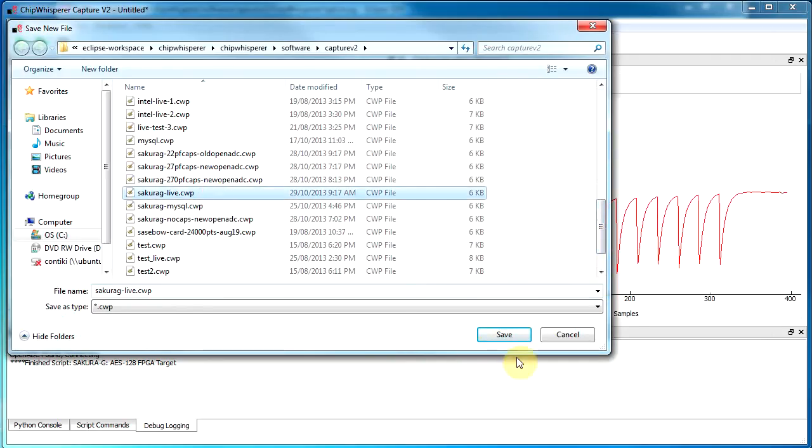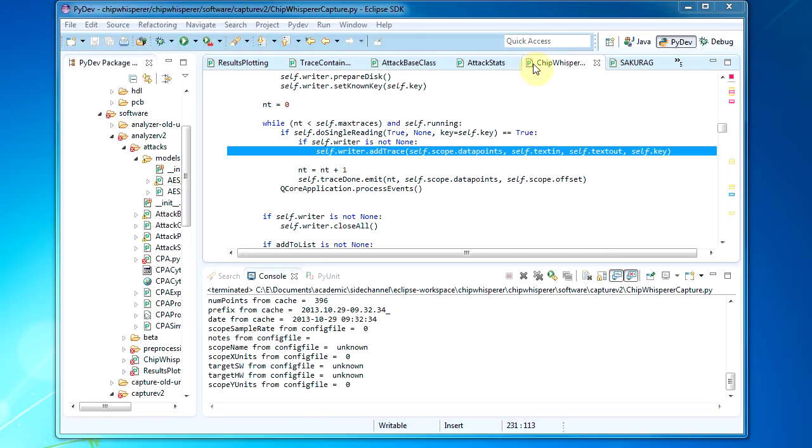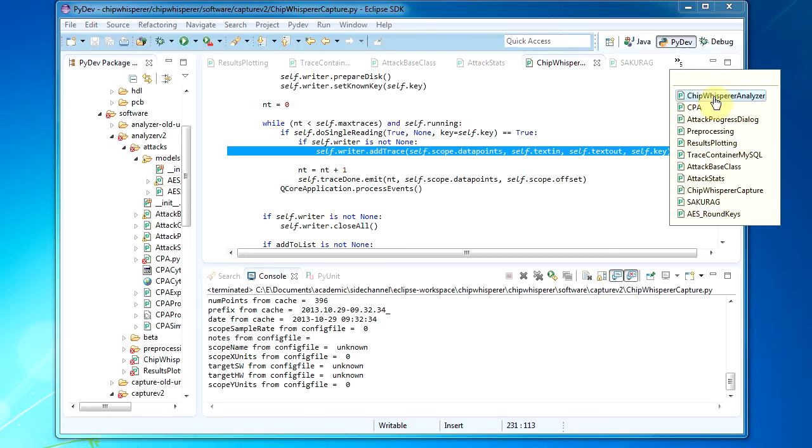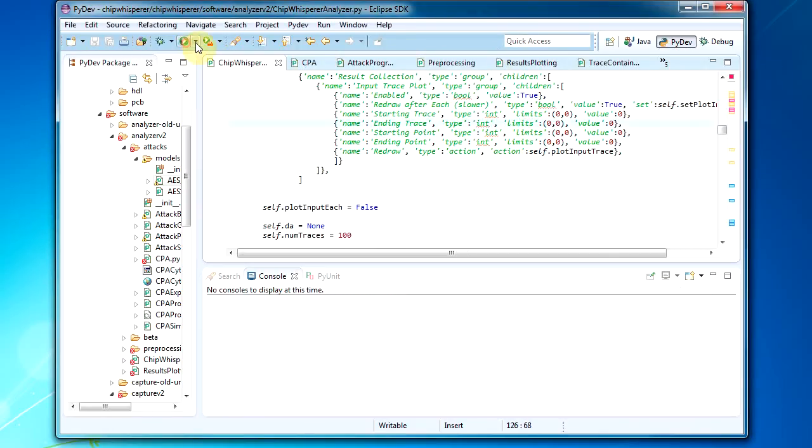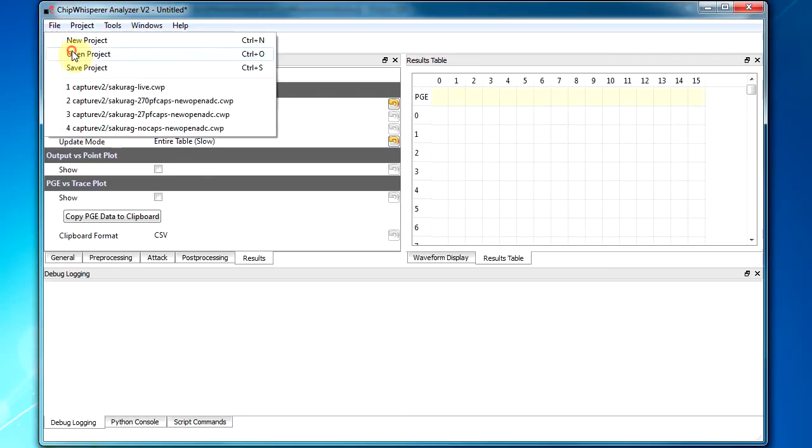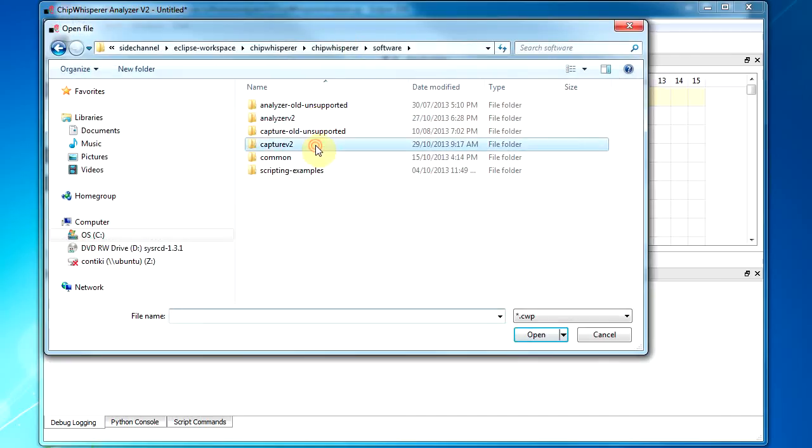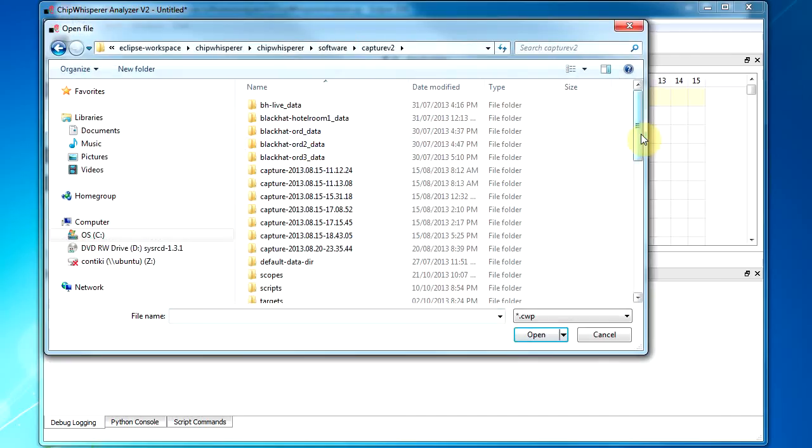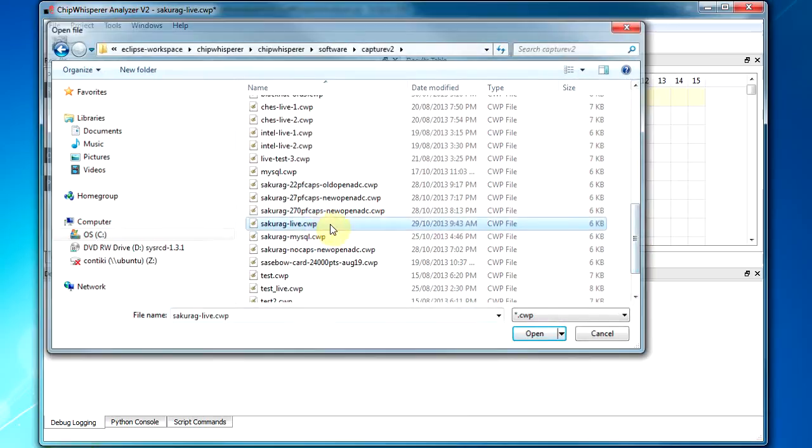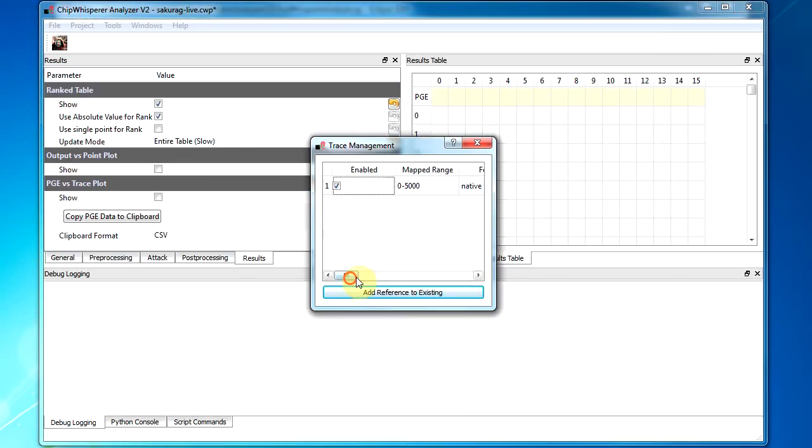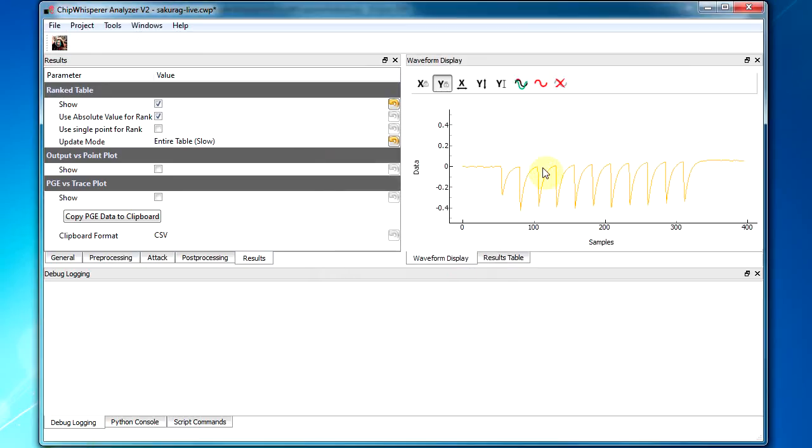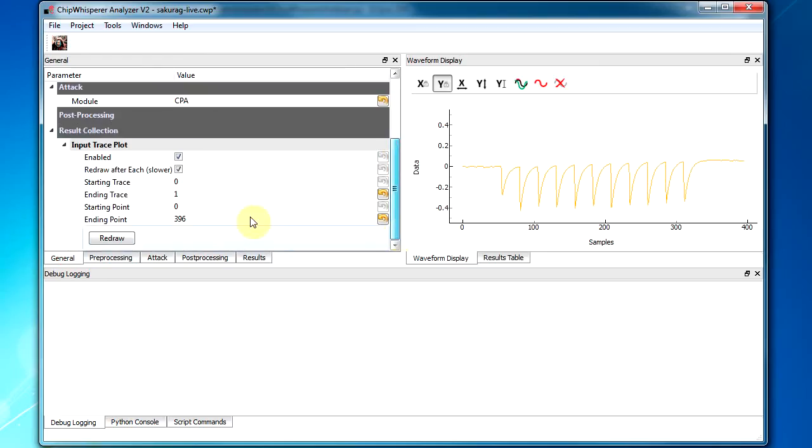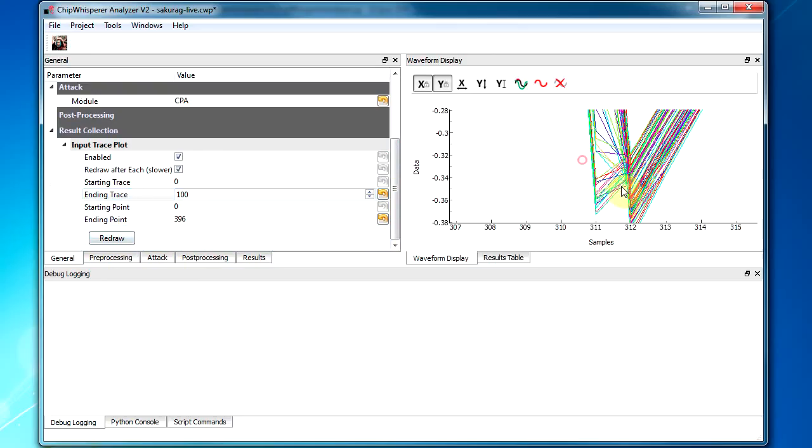All right. So now what we do is we run that analyzer software. So you don't have to open it in a click. You can just double click on the appropriate chip whisperer analyzer. So I load this thing I just captured to enable the traces. So it's got 5,000 traces, 396 points. So it will automatically redraw one. If you want, you can redraw a bunch of them to check how alignment is, for example. And in this case, it's pretty good. We notice there is some error.